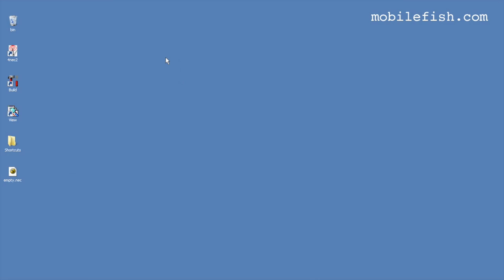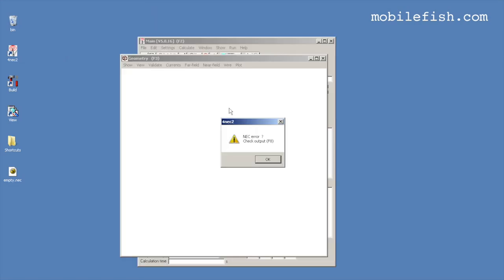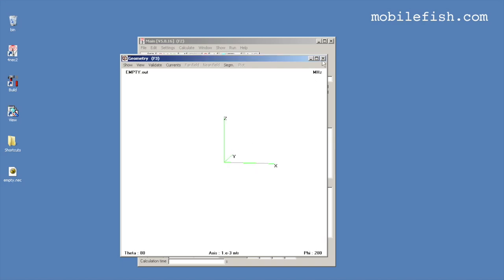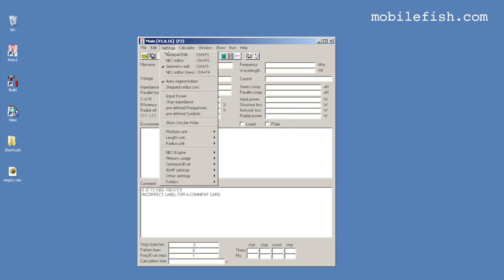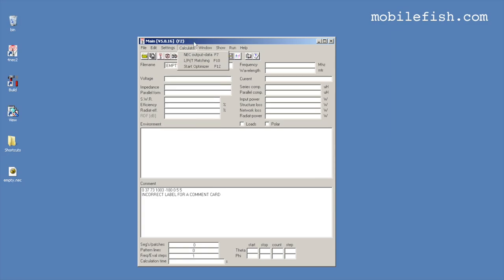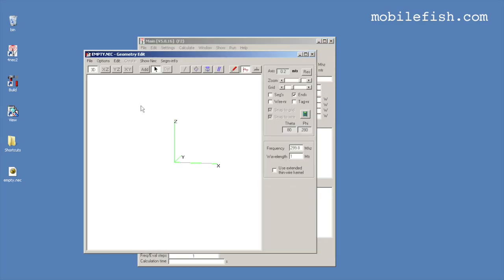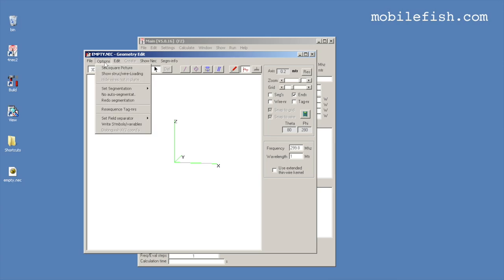Start the 4NEC2 program and close all windows except the main window. In the main menu, select Settings. Set the length unit to meters and the radius unit to millimeters. Enable geometry edit and enable auto segmentation. Open the geometry editor by pressing Ctrl+F3. In this window, select Options, then Set Segmentation, and select Medium 25.